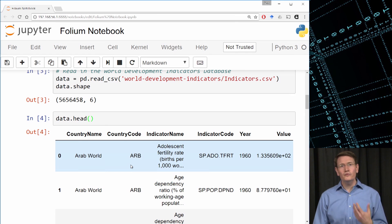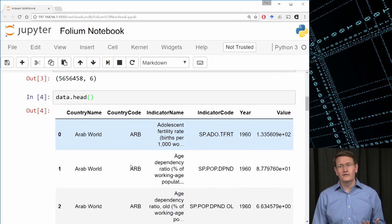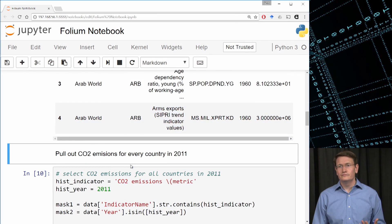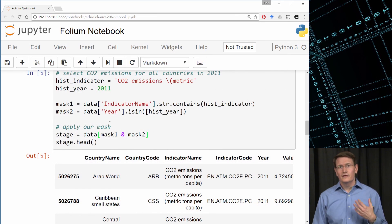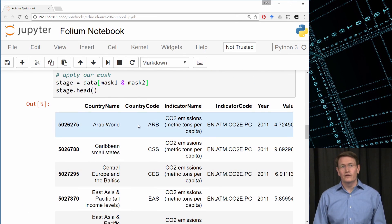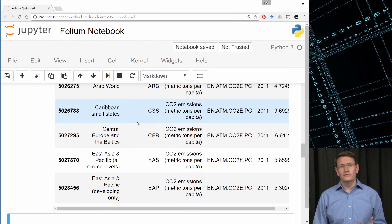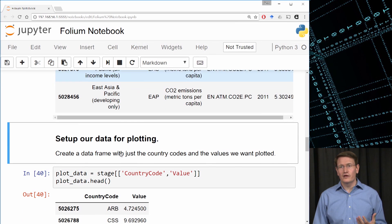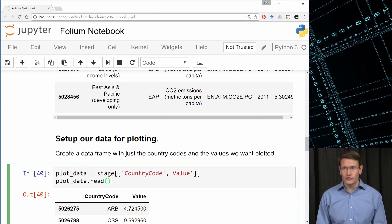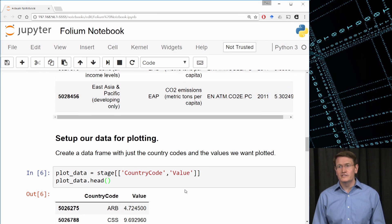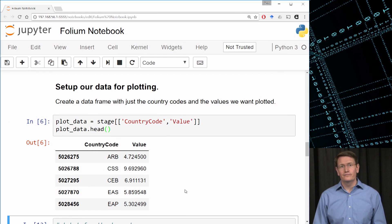So what we want to do next is let's pull out the CO2 emissions for all the countries in 2011, just like we did before. Checking the data, it looks like we got back the indicators we wanted. So let's set up our data for plotting by keeping just the country code and the values that we plotted. So we'll pull in just those values, and we can see that we get back the country code and the value.